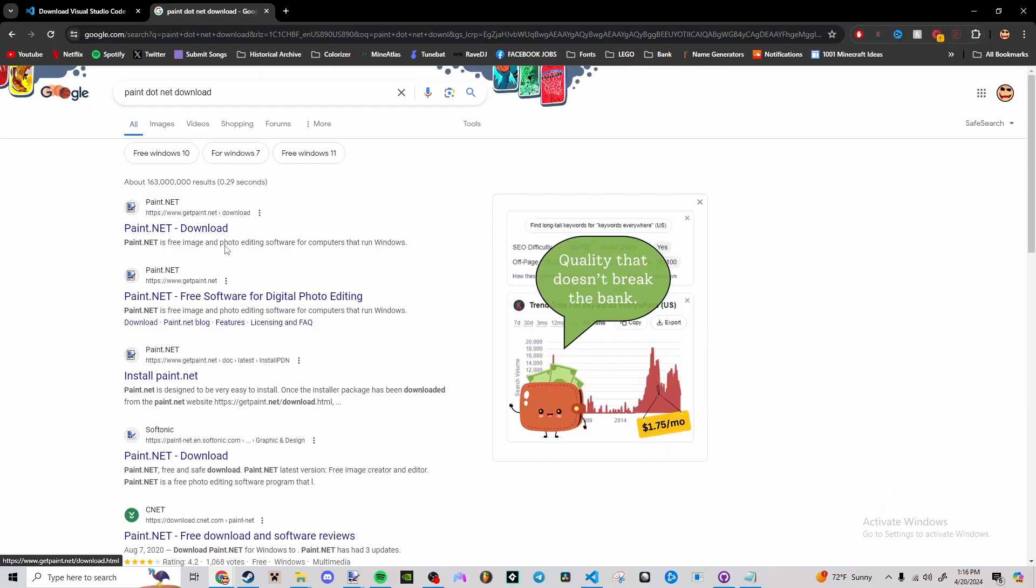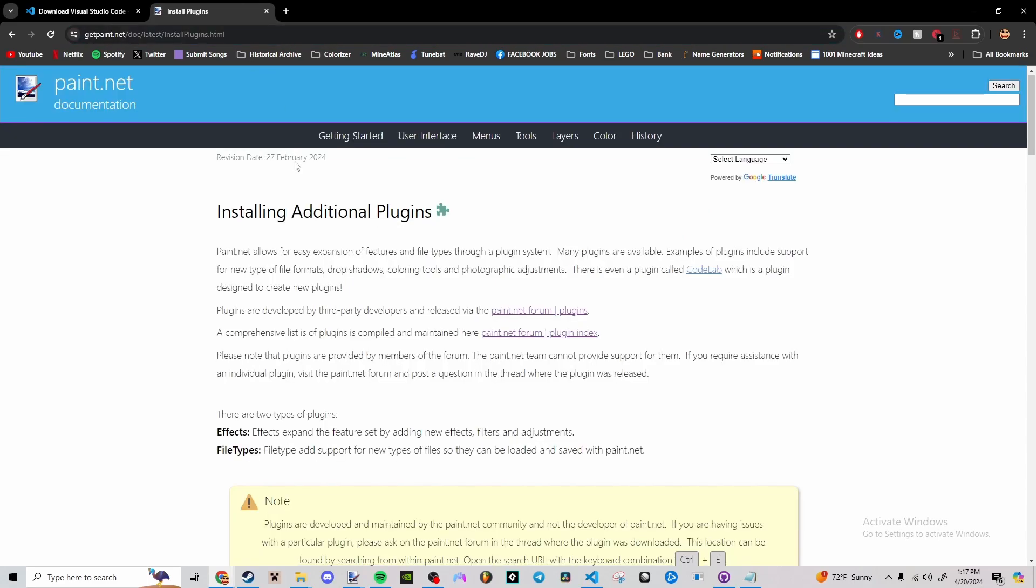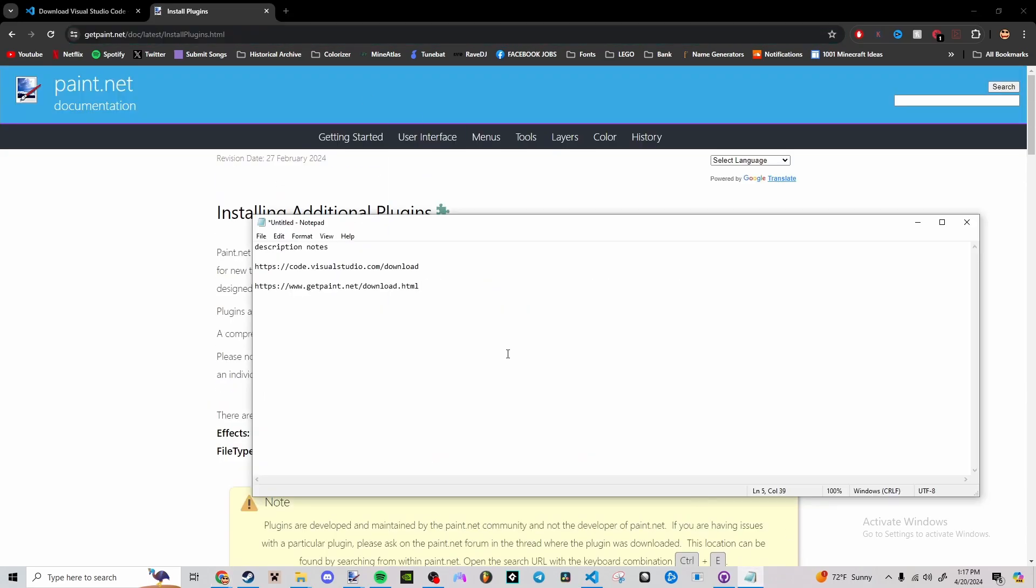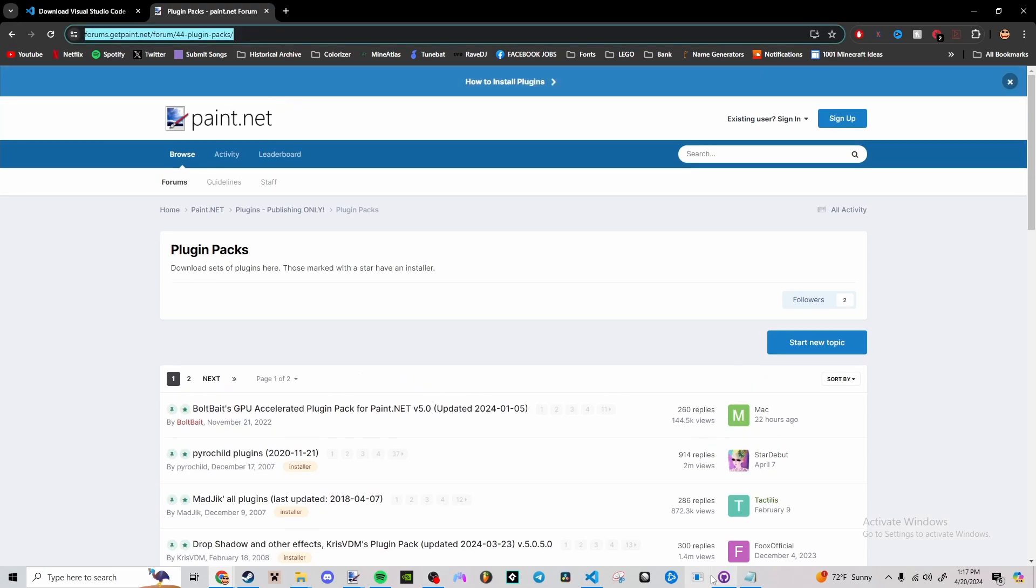Alright, paint.net, everybody knows paint.net. But does everybody know this website for installing plugins and plugin packs right here? These are really the only major tools that you're going to need for modding Hoi4.